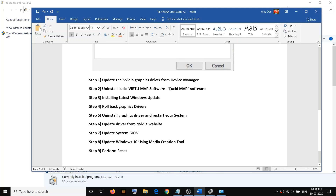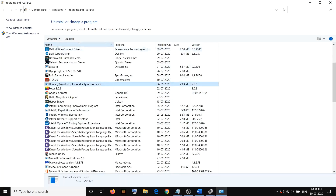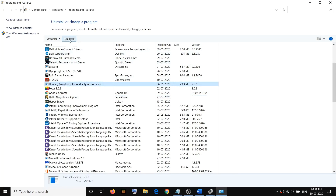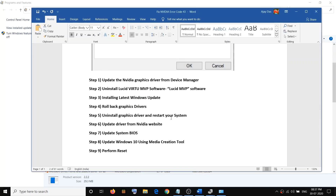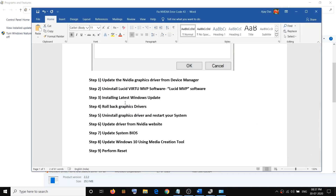If you find Lucid MVP in the list, select it and click on Uninstall. If you don't have this software in Control Panel, leave it and do not uninstall anything else.